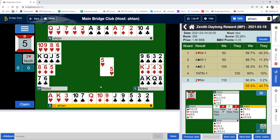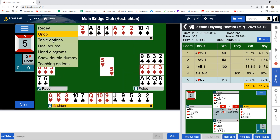The robot makes a lead. At this point I can now go to the menu and select the item called 'show double dummy'.